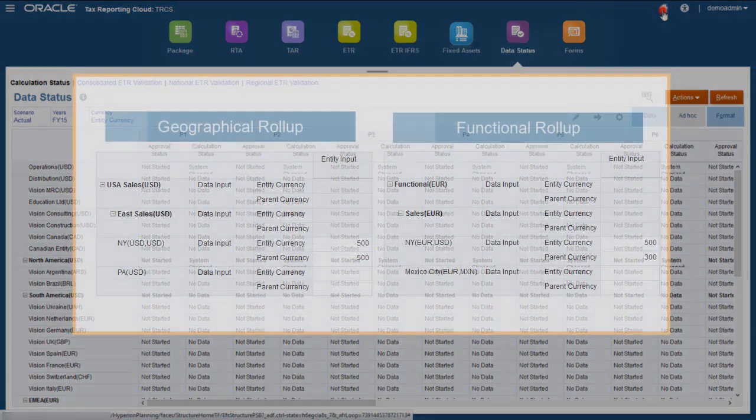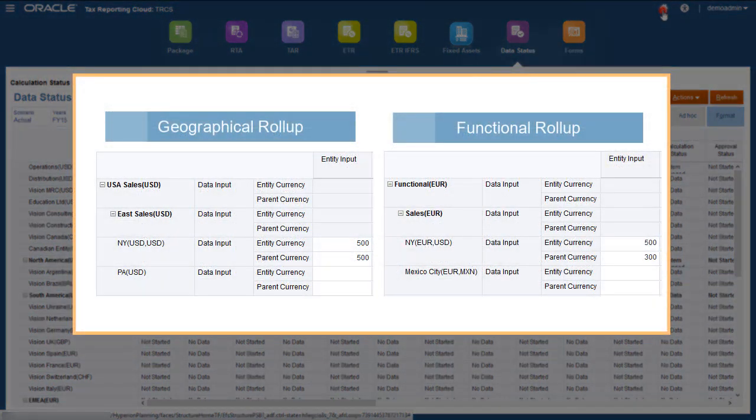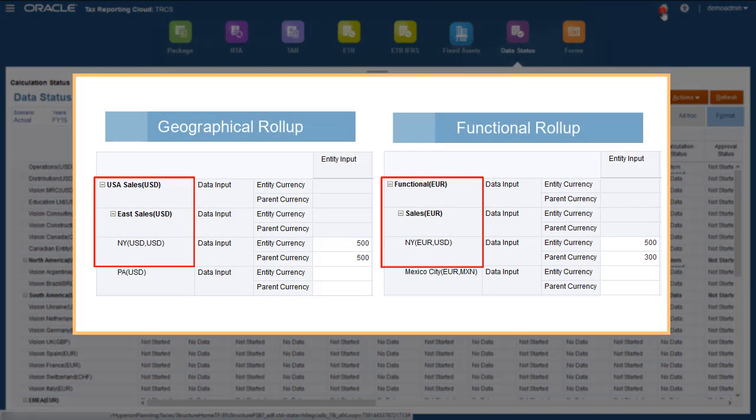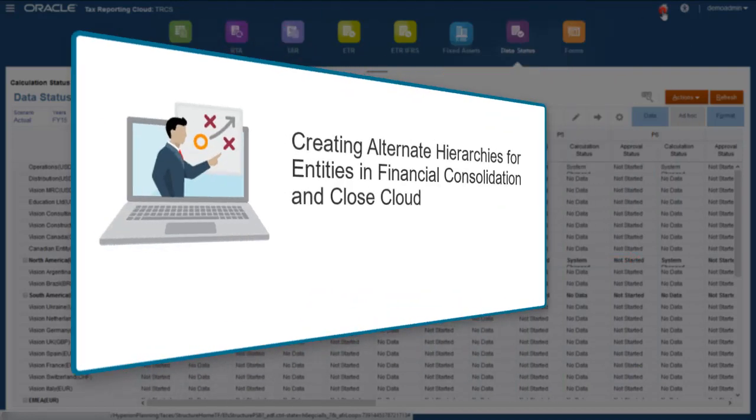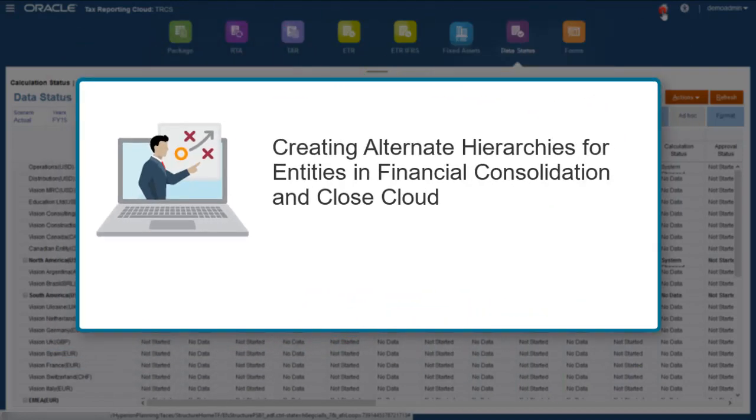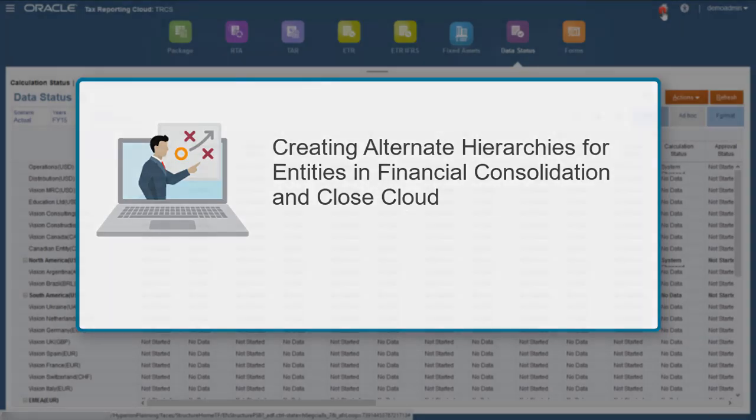In the Entity dimension, you can create alternate hierarchies to assign the same entity to multiple parents. The parent members can be in different currencies, and the translated values in the parent currency member will be different for these entities. For more information on creating alternate hierarchies, see the Help Center video titled Creating Alternate Hierarchies for Entities and Financial Consolidation in Closed Cloud.